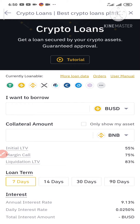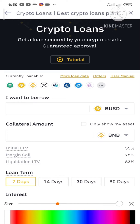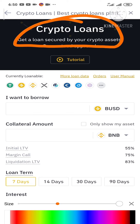Hello everyone, Tony Victor here. Welcome back again to my YouTube channel. In today's video, I'll be showing you how you can borrow cryptocurrencies with Binance Loan using the Binance app. Before I proceed, please tap the subscribe button to subscribe to my YouTube channel and hit the bell button to get notifications anytime I post a video.